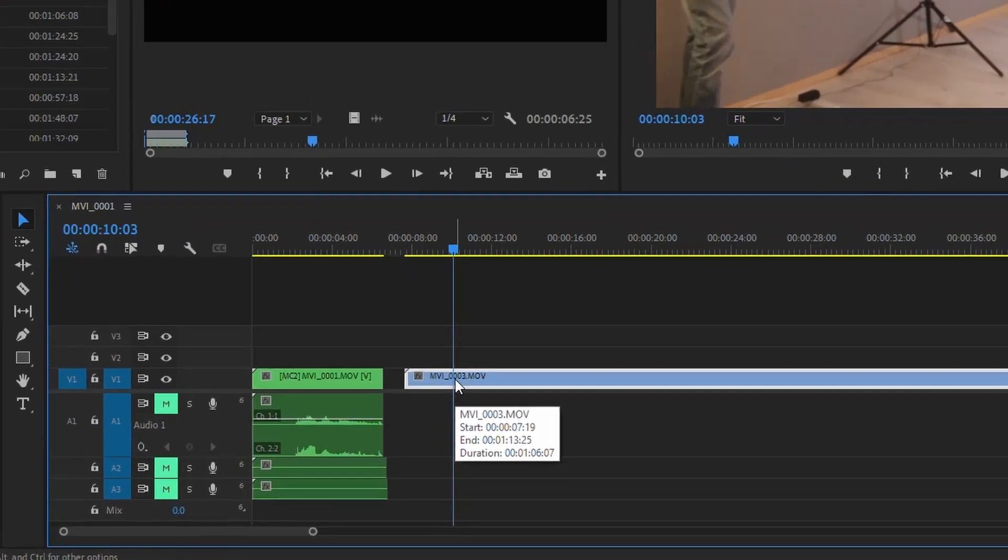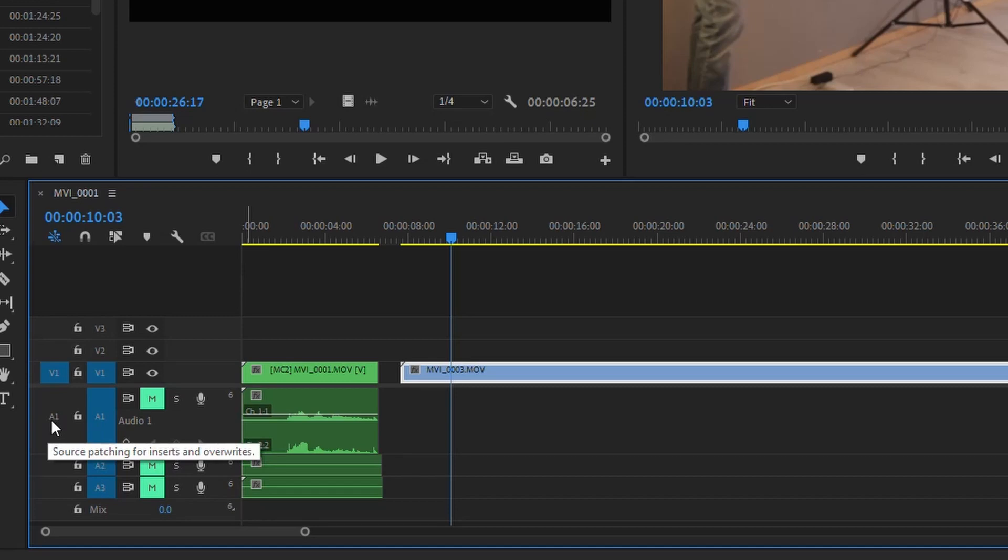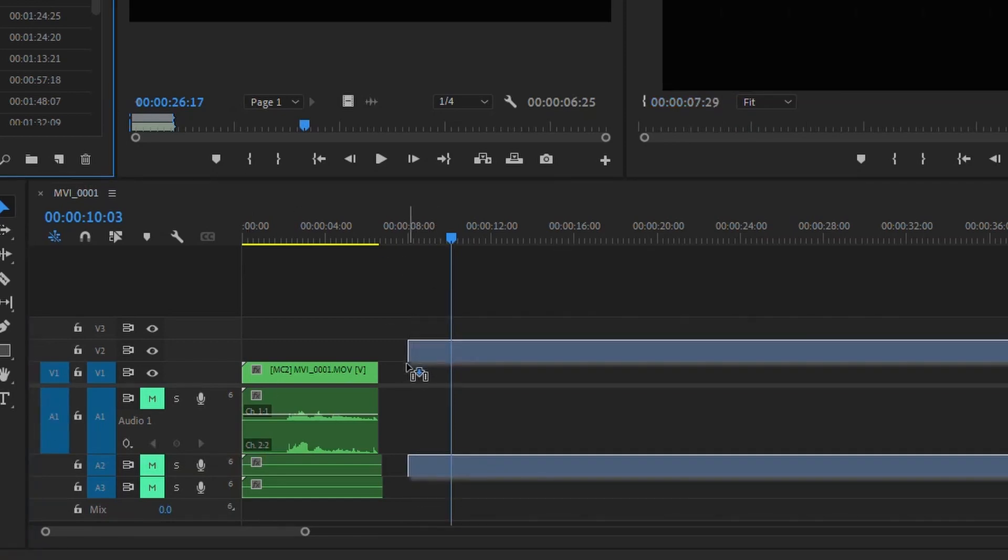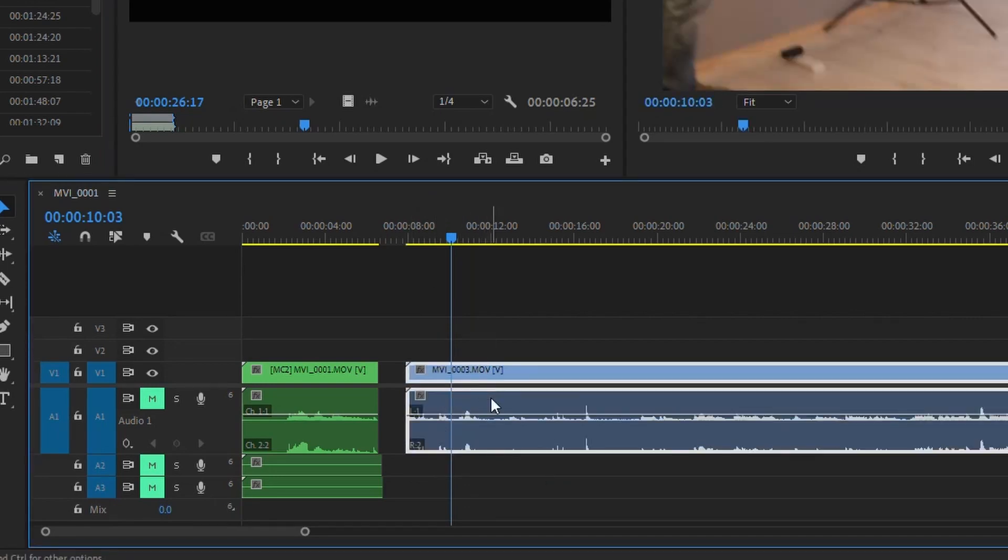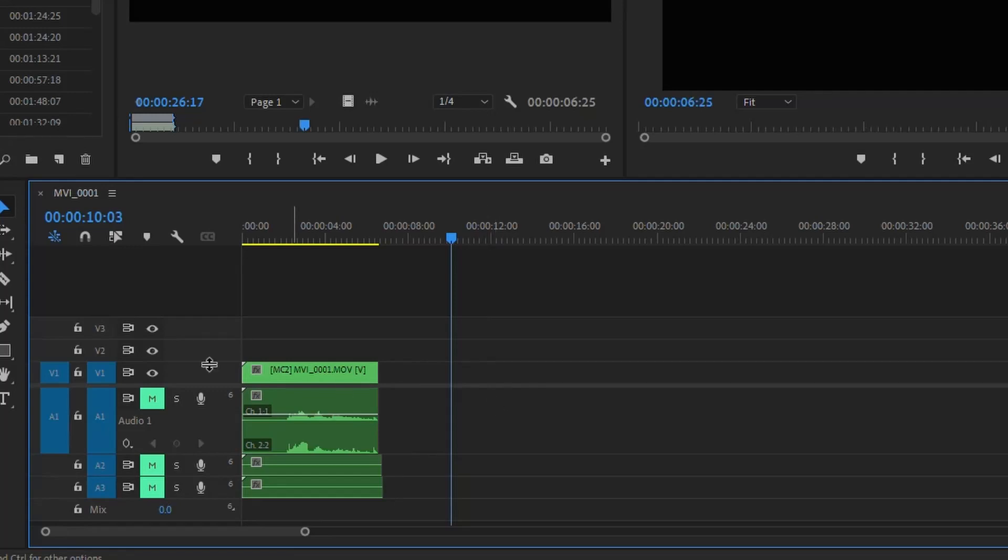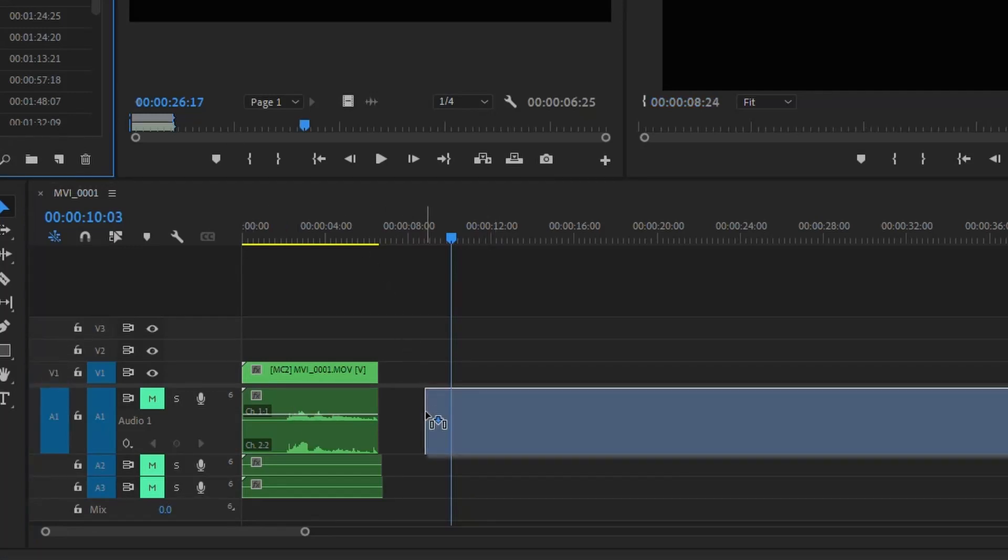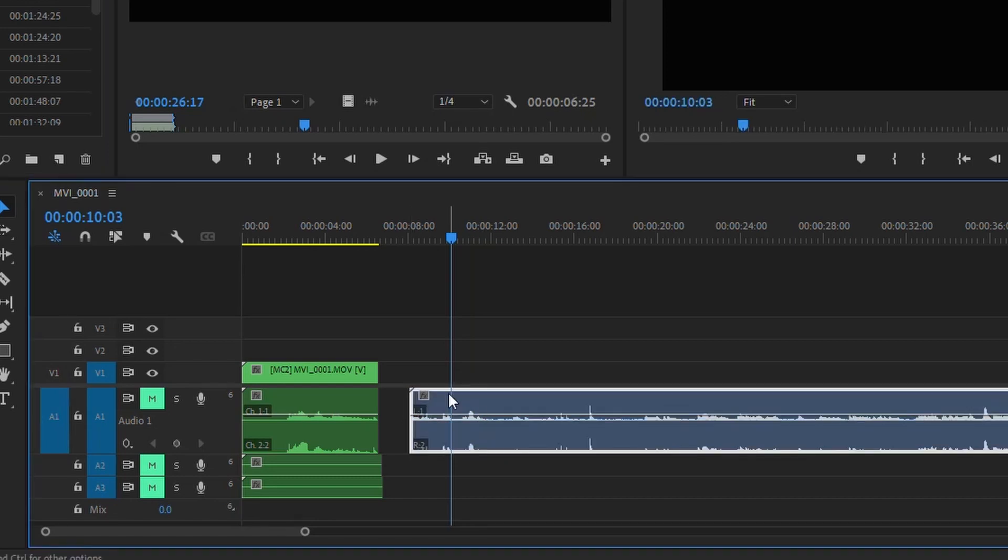So what happened is you most likely unchecked this option here, source patching for inserts and overwrites. So if I click on it now so that it's blue, when I drag and drop that clip on there, you can see now it has both of them, and it works both ways. If you uncheck the V1, you can see I'm just getting my audio.